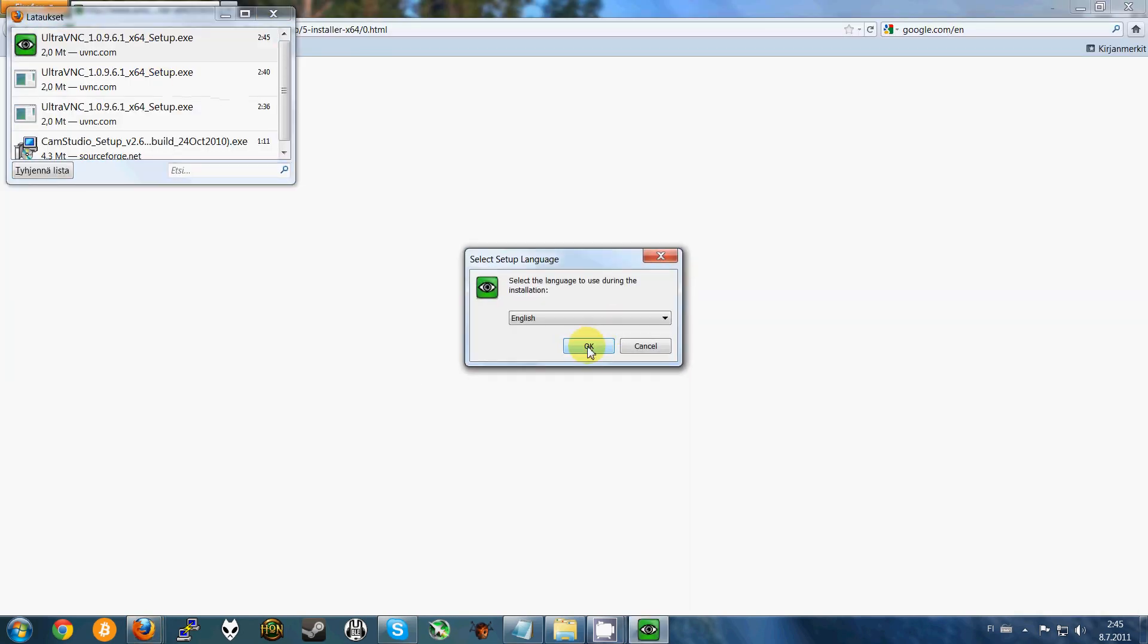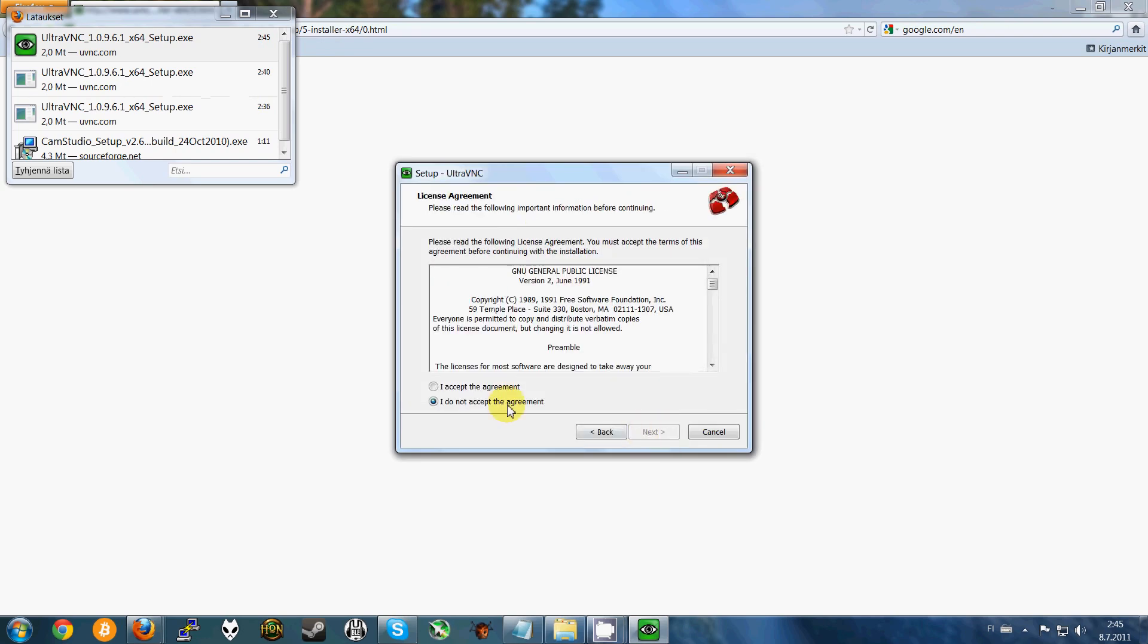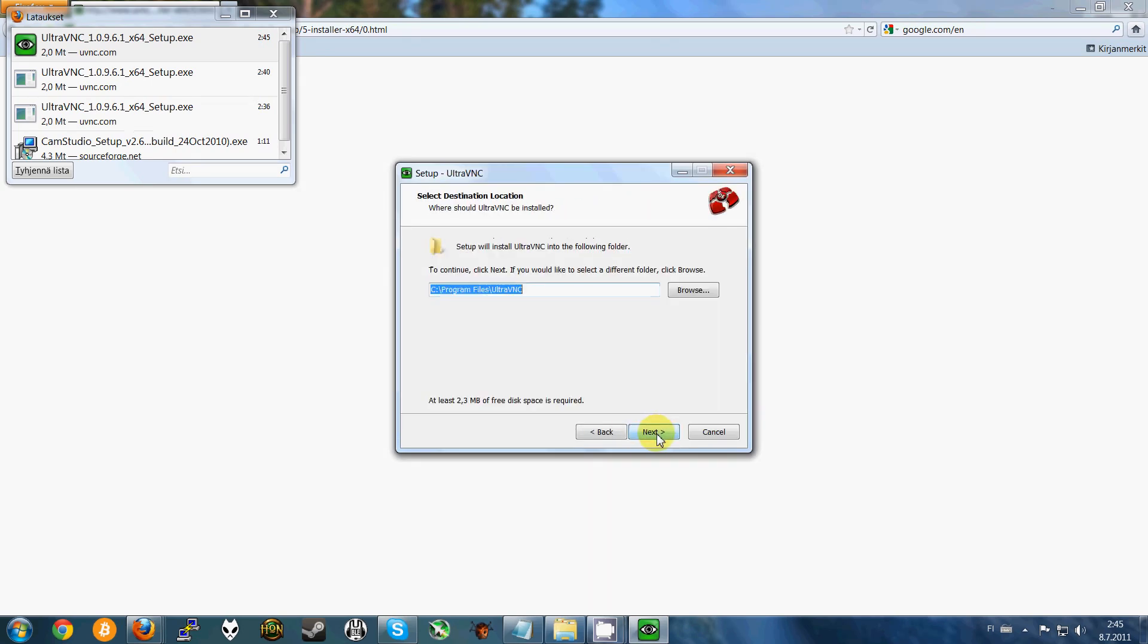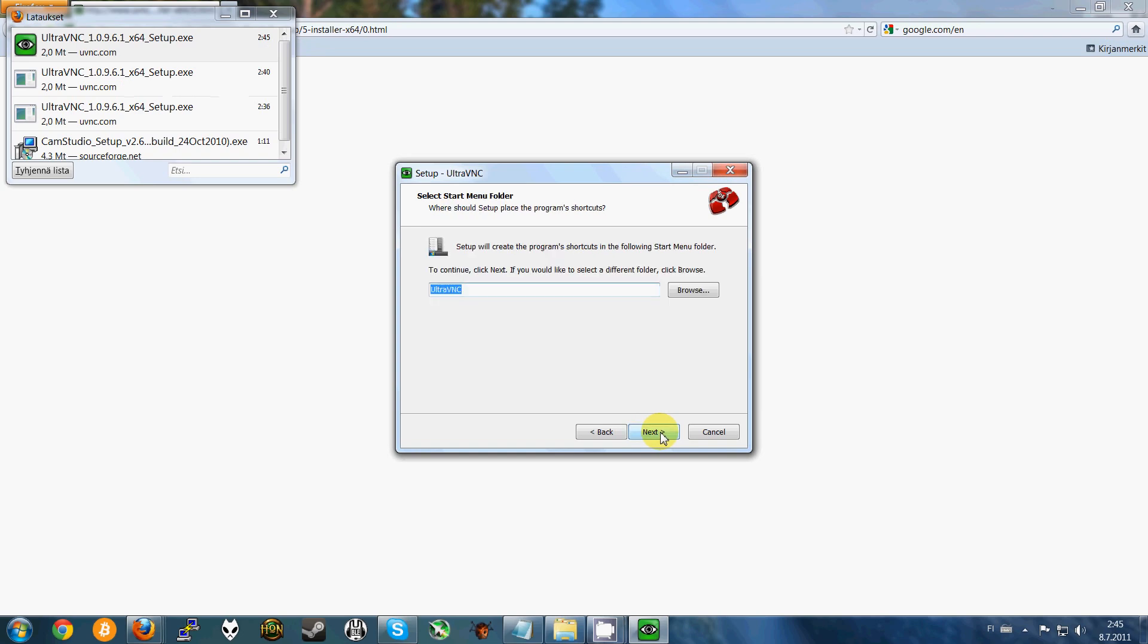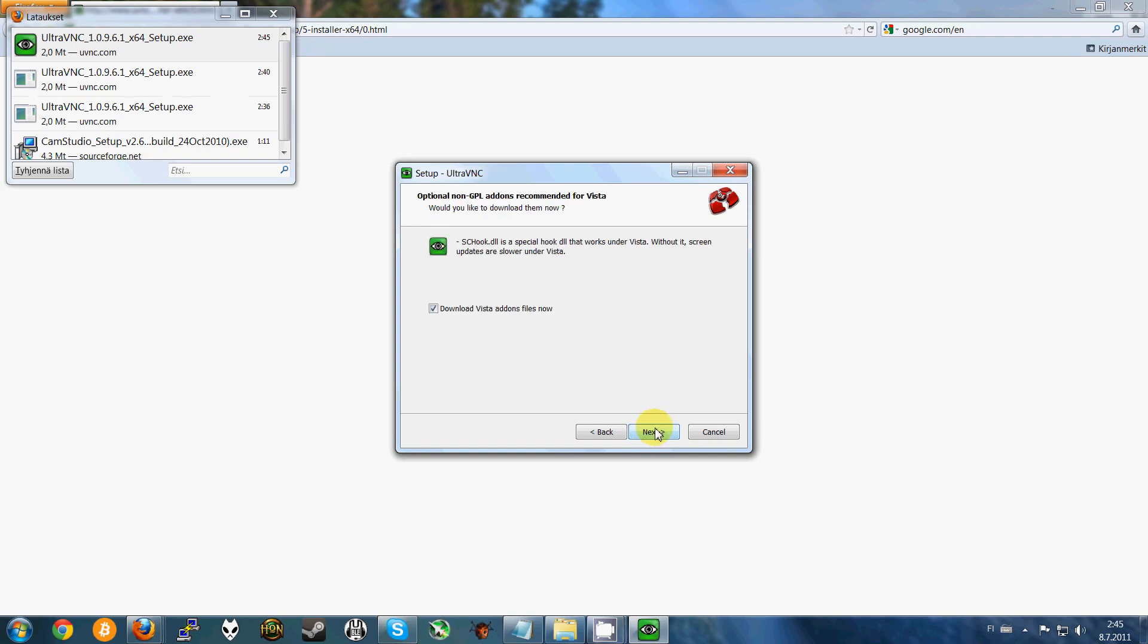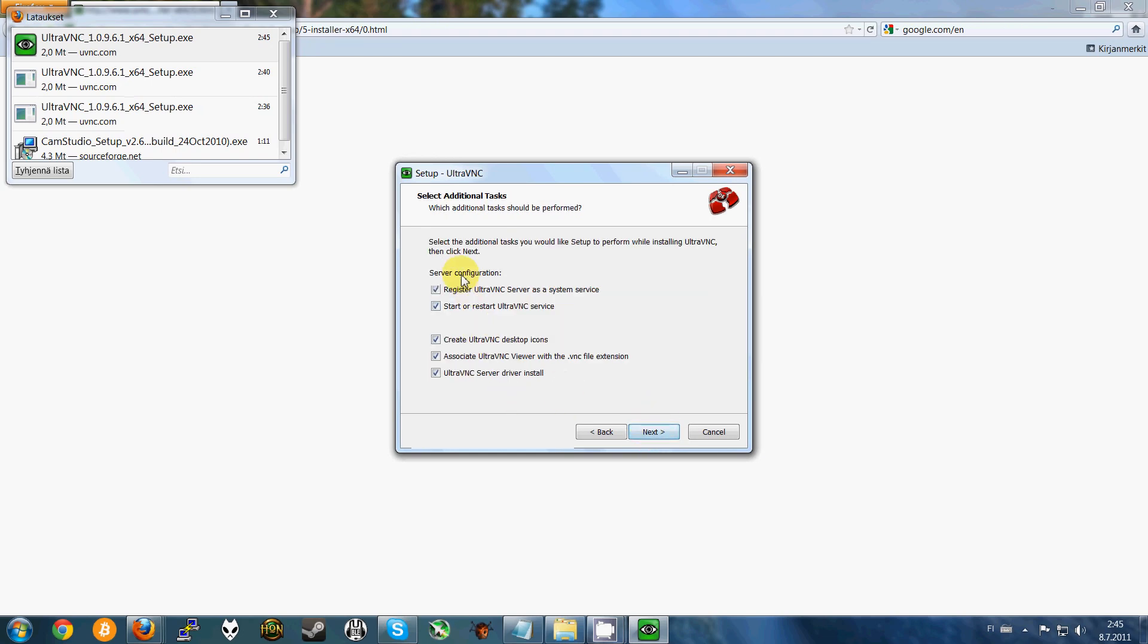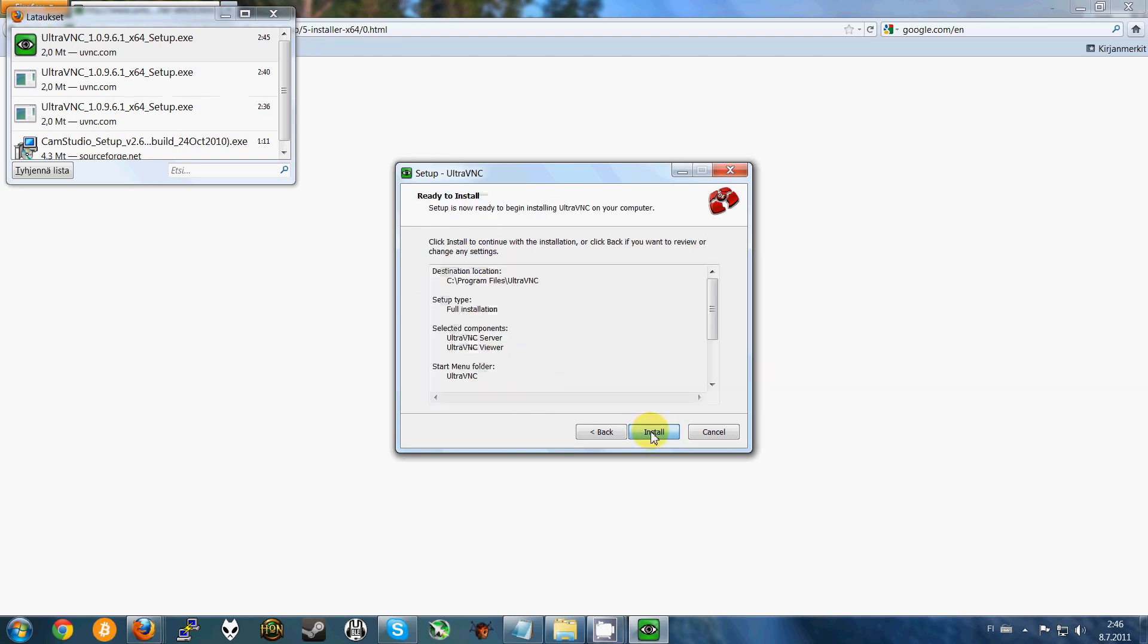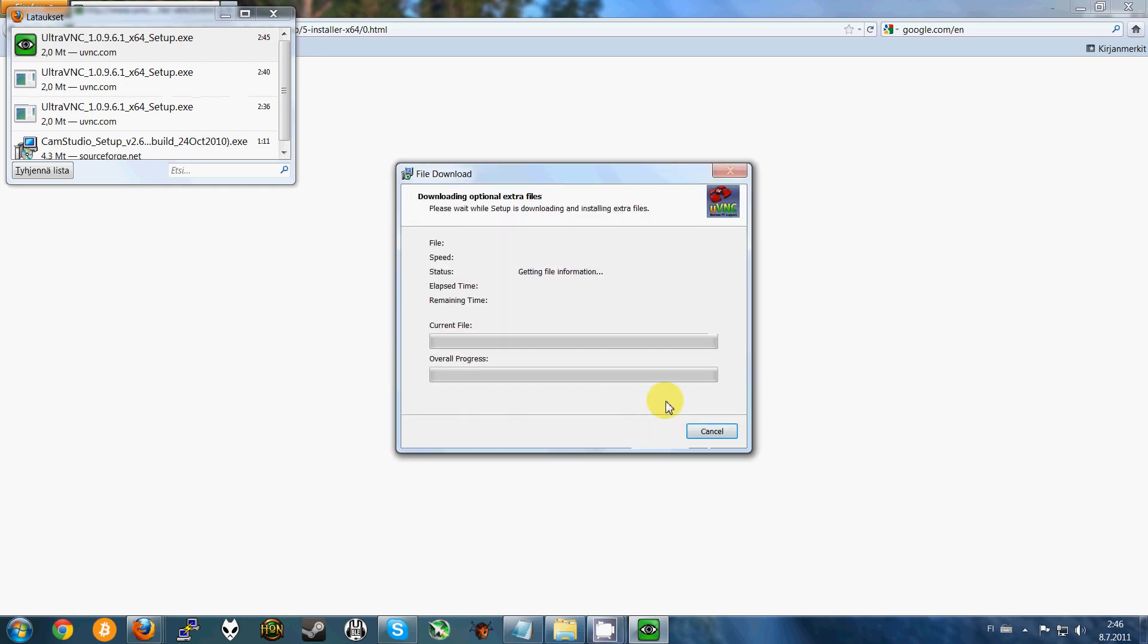Run, next, accept, next, next, full installation, next, and choose all of these. Next, install.